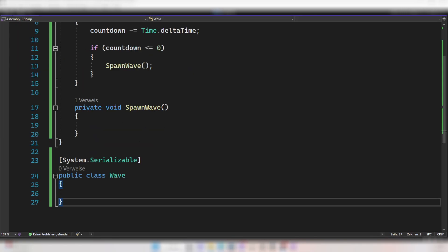To do that, go to the bottom of your script and create a new class named Wave. To see it in the inspector, write [System.Serializable] at the top. Okay, so here we have a wave.